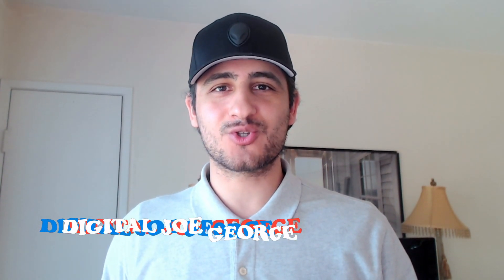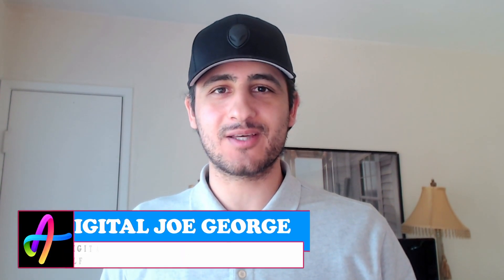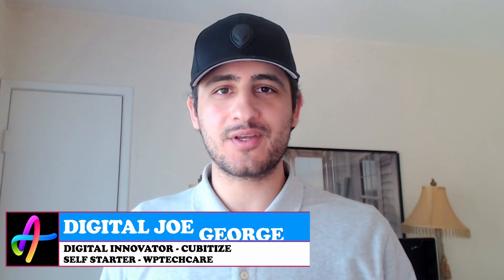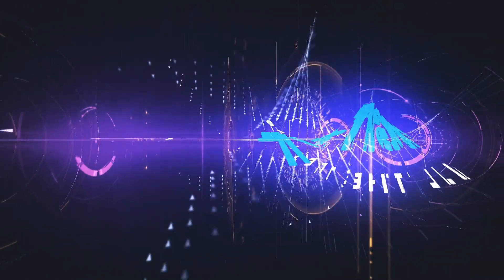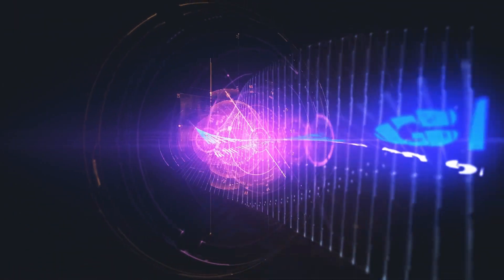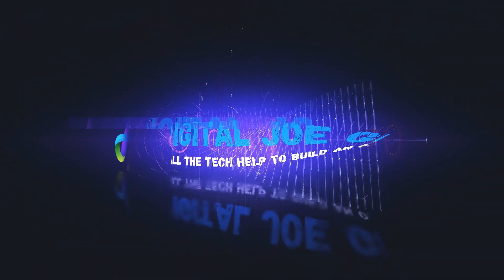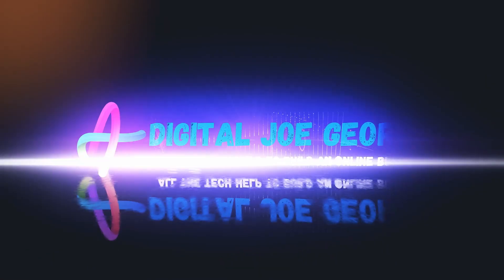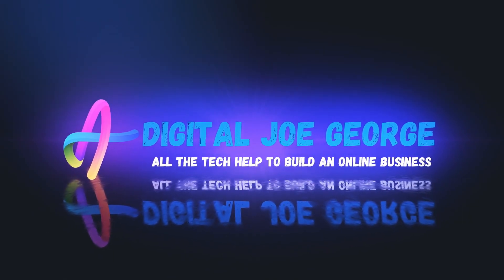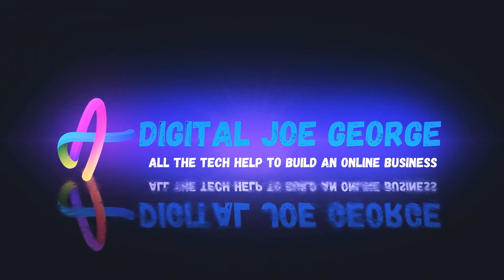What's cracking guys, this is Digital Joe George, because I live, breathe, and taste technology. In this video I will show you one simple golden strategy every online business needs to achieve great heights. Welcome everyone, this is Digital Joe George again, thanks for stopping by.